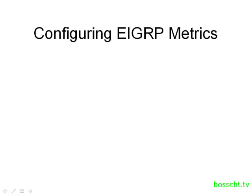Hello and welcome to this tutorial. We're going to show you how you can change the metrics used by EIGRP.